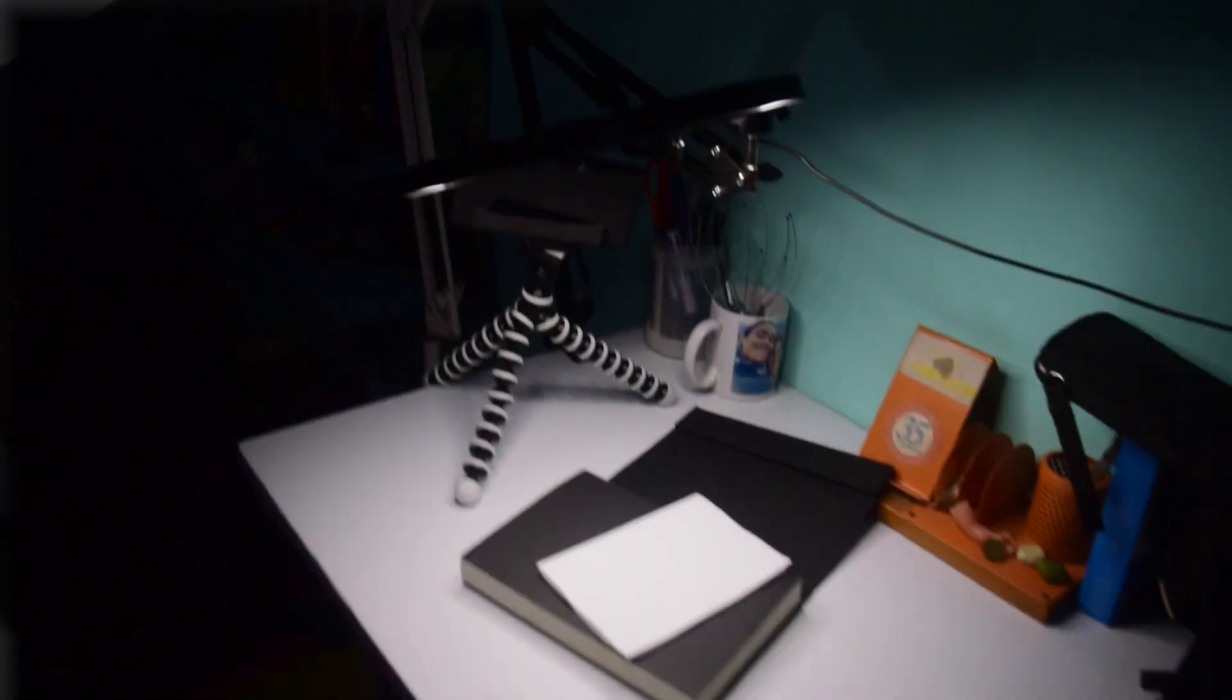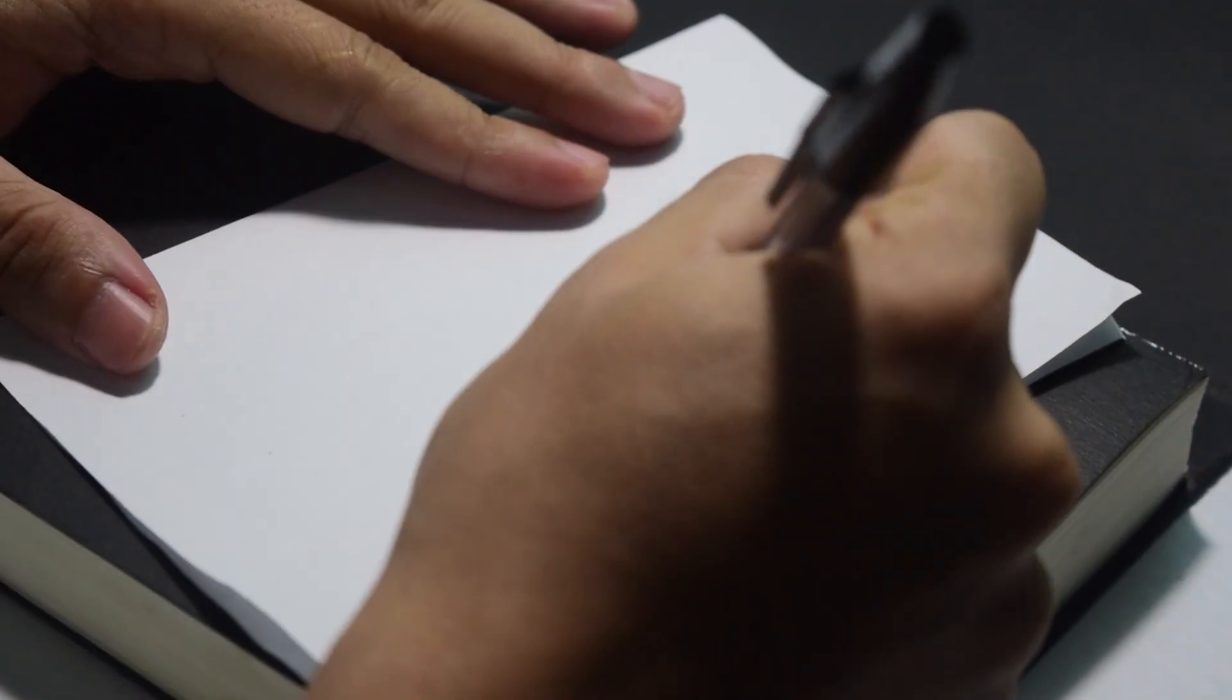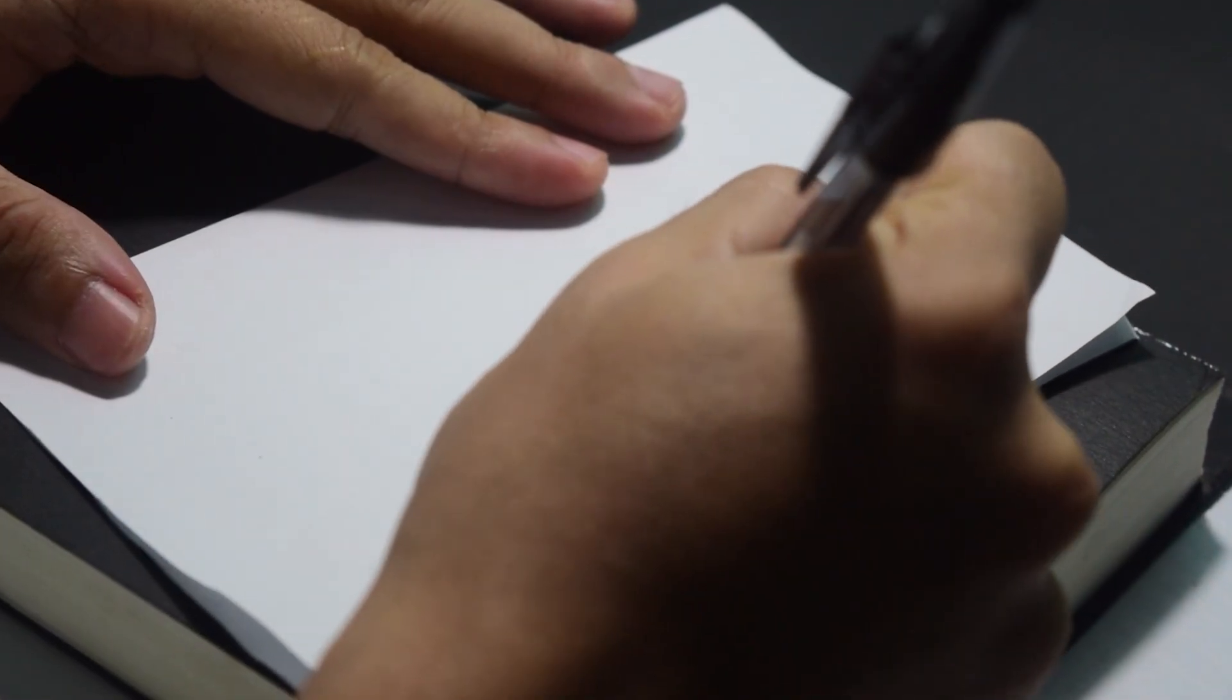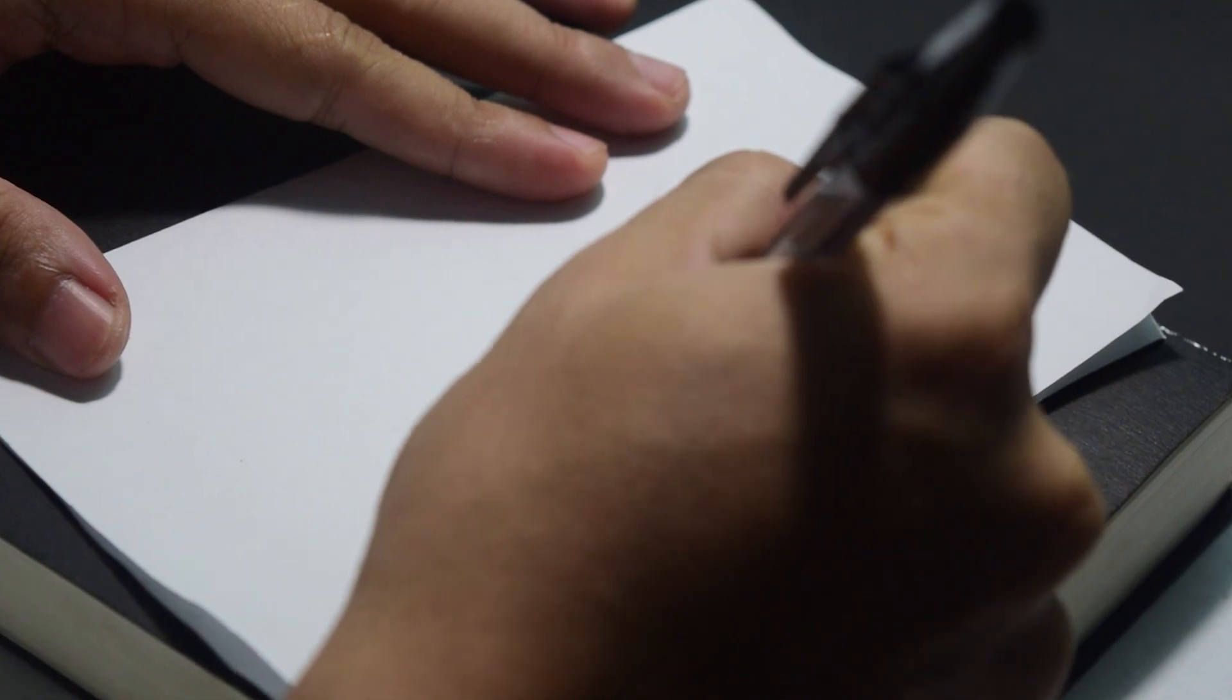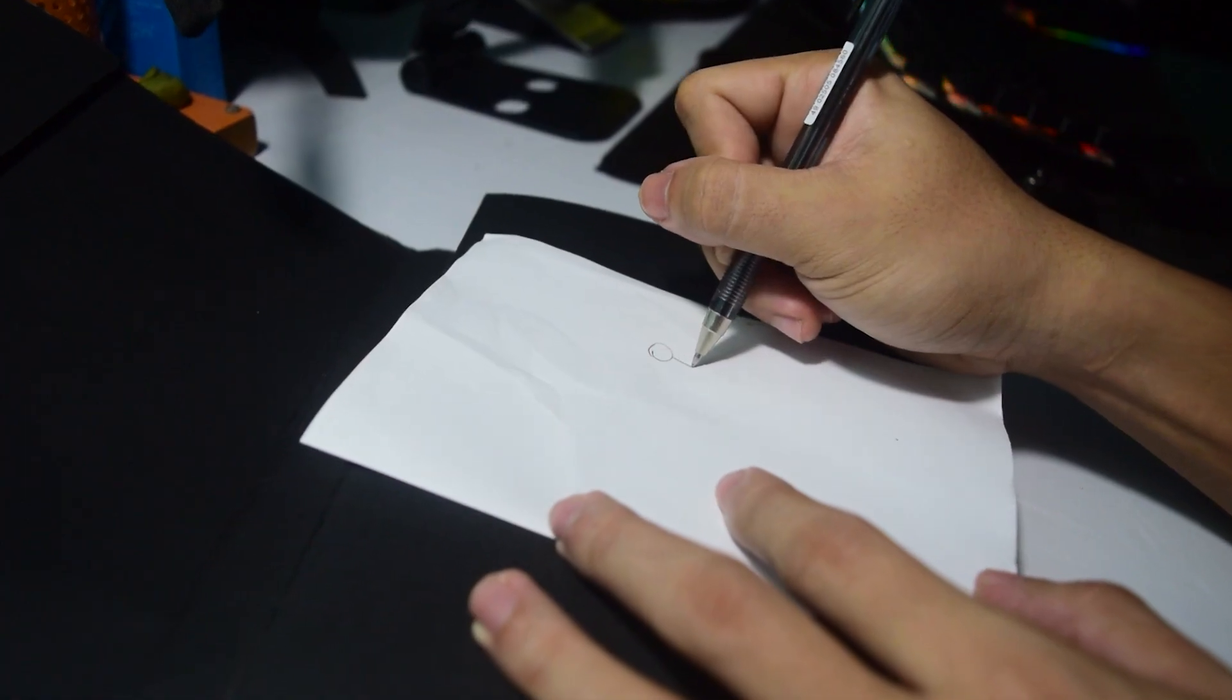So animation is the magic of making drawings appear to be moving. Is it that simple? No, it's very basic.